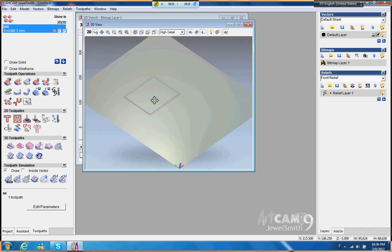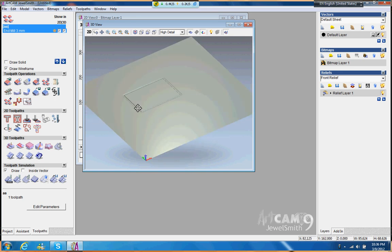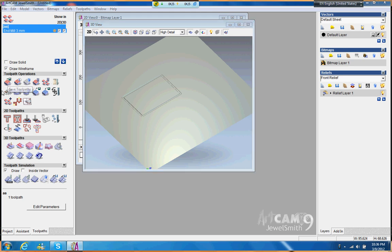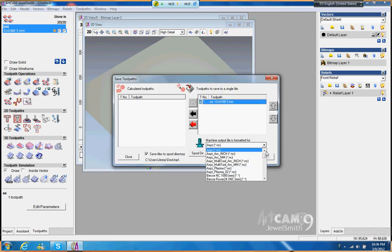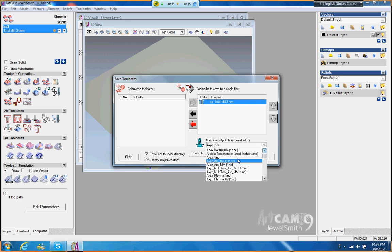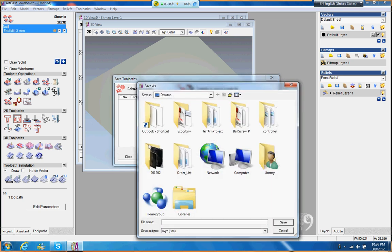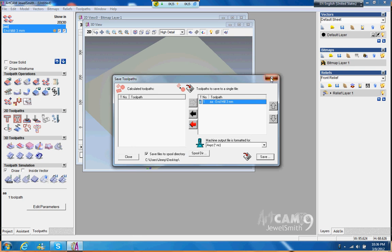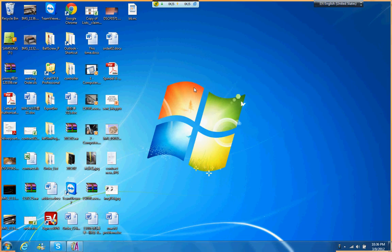So now after you finish this, what you do, you save the toolpath, and then you can pick this for the NC Studio. So just here, XYZ NC, and then just save it. Let's save it in the desktop, and this one just, whatever name, BB. Then save it. And now we can check in the desktop. You can see here, go...